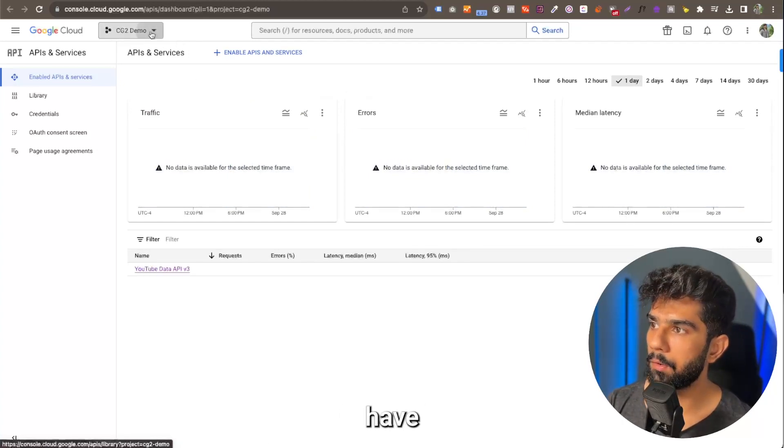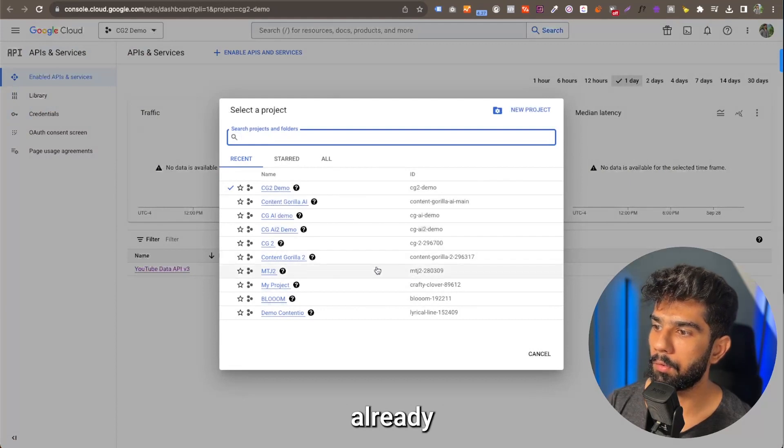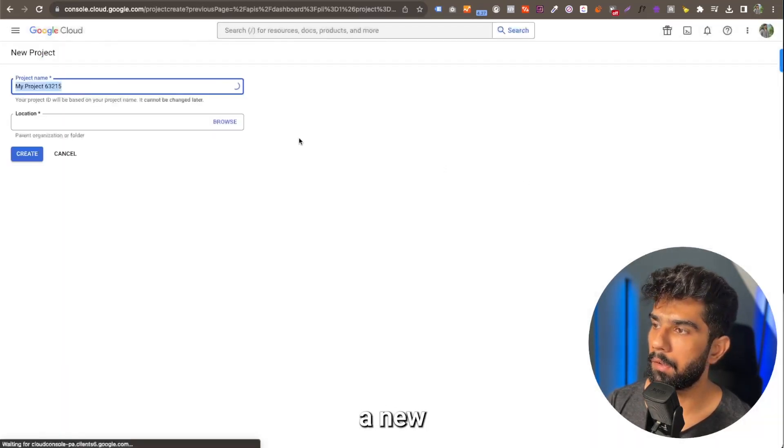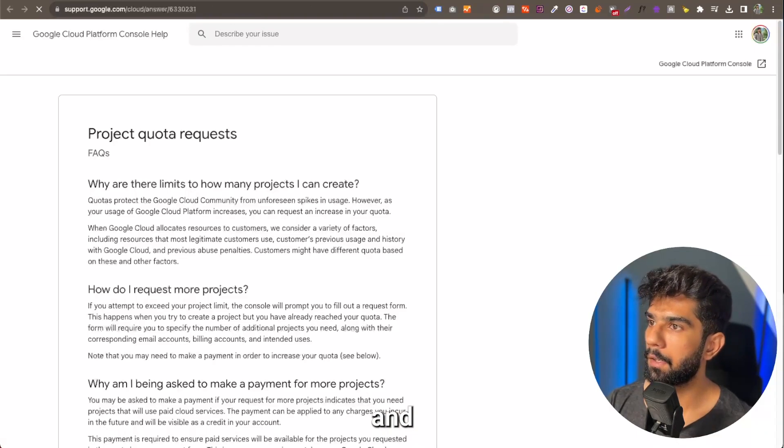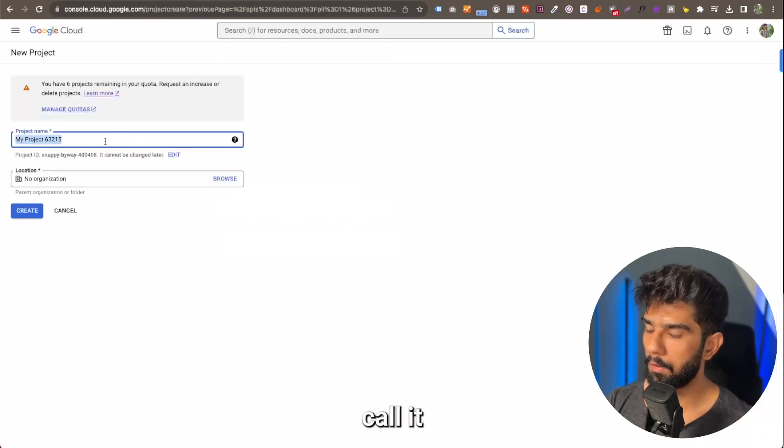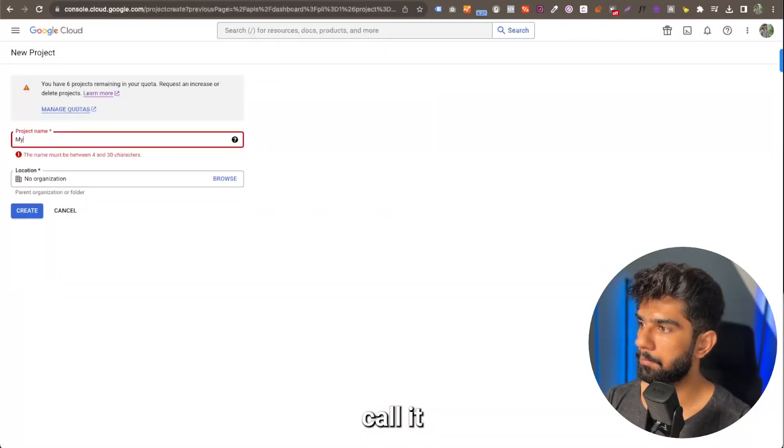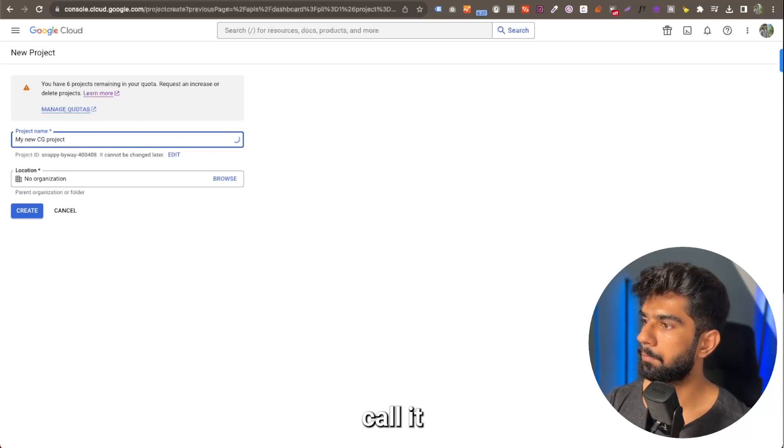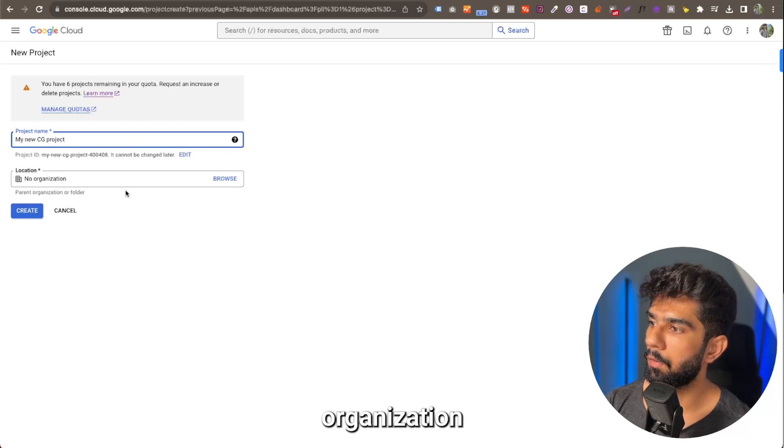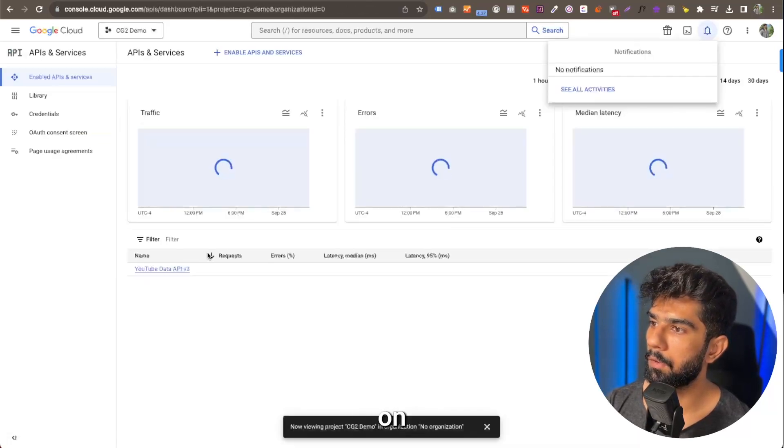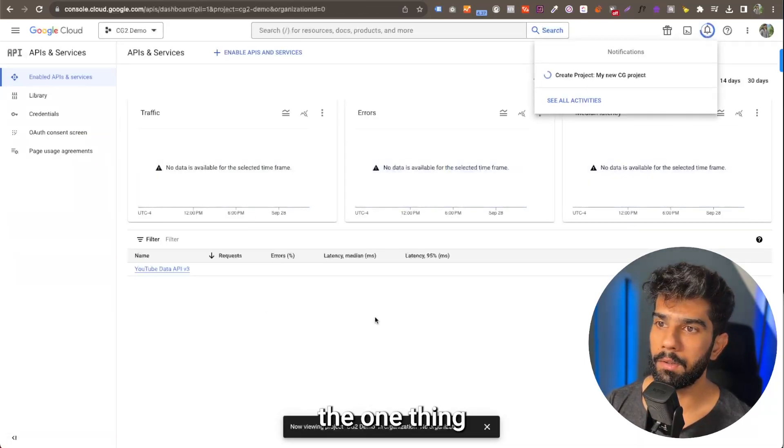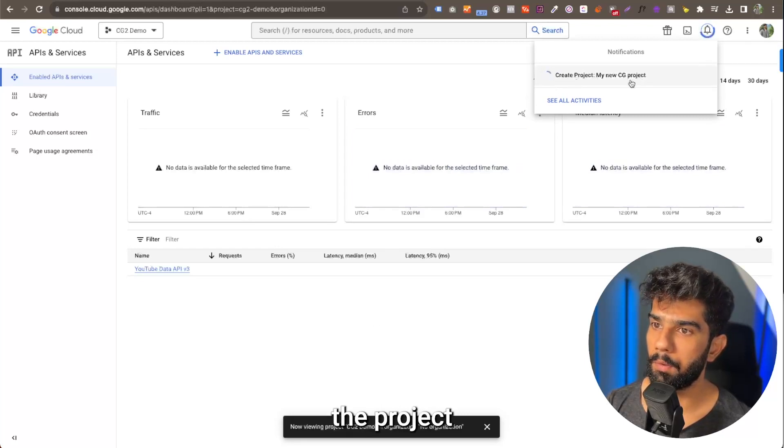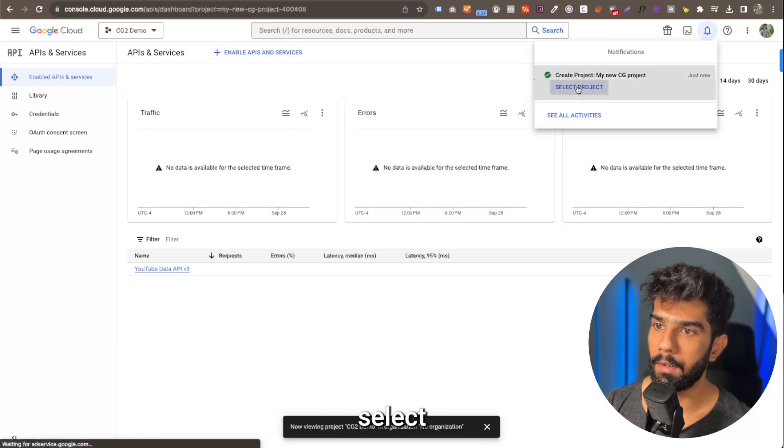Then you have to create a project if you don't already have one. Let's just go ahead and create a new one for this demo. You can leave the organization empty. Simply click on create. Give it a second, it's going to first create the project and then you can select it.